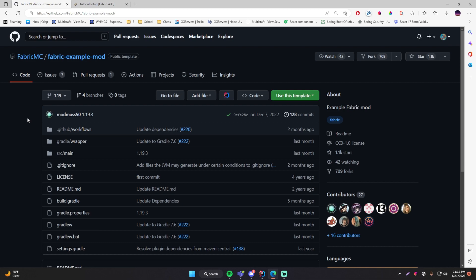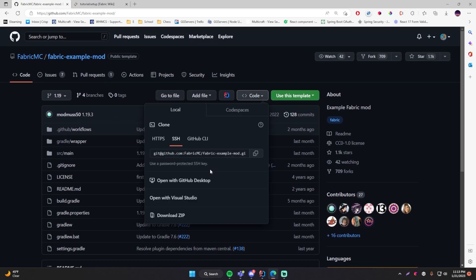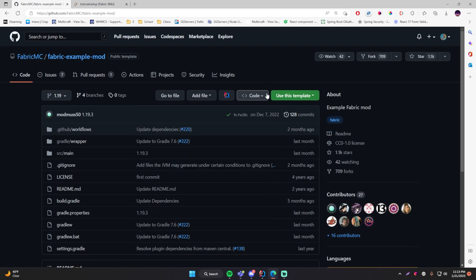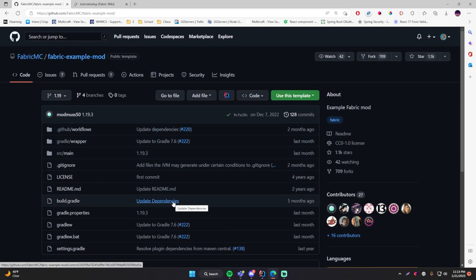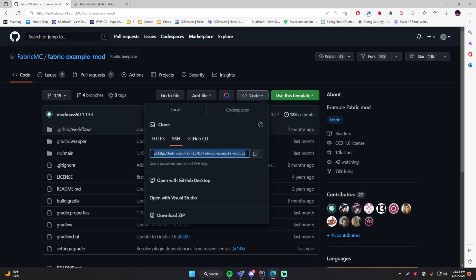There are two different ways to download this project generally speaking. You can either grab the source code by downloading it as a zip file — download the zip and then extract it onto someplace on your computer. Or if you know how to use Git and GitHub and all that, you could just clone the project as a Git repository onto your computer. I'm not going to show you how to download and extract a zip file — I'm assuming you know how to do that.